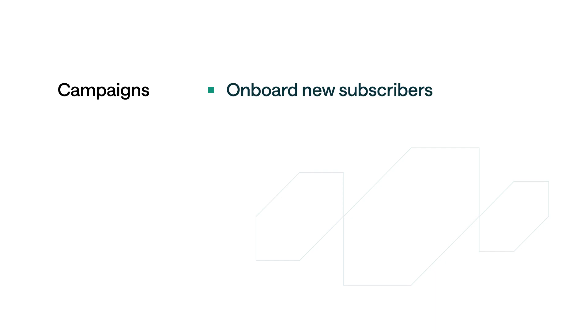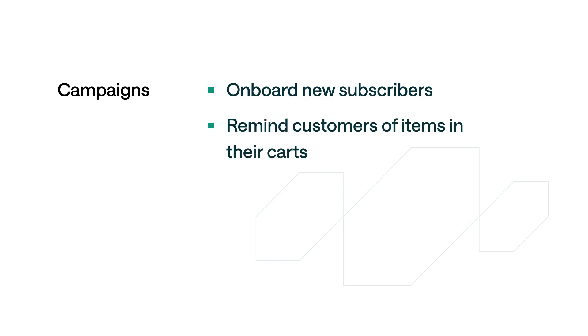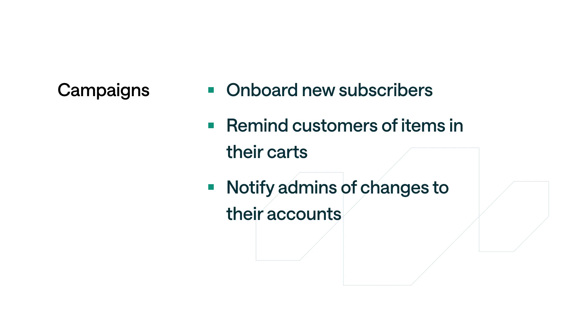You could create a campaign to onboard new subscribers to your platform, to remind customers of items in their carts, or to notify admins of changes to their account.